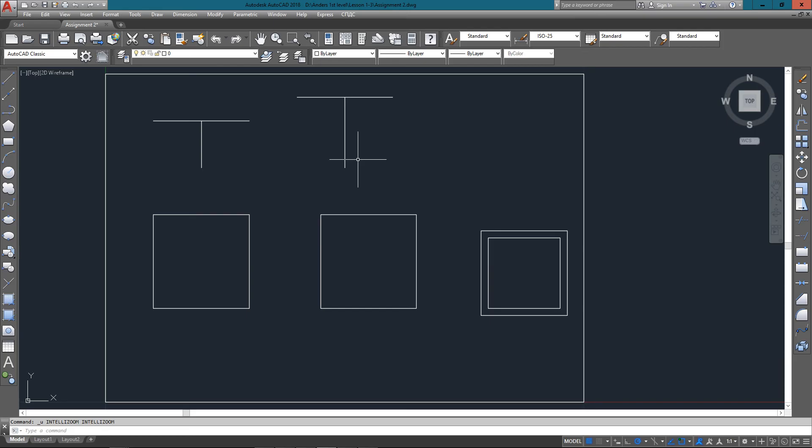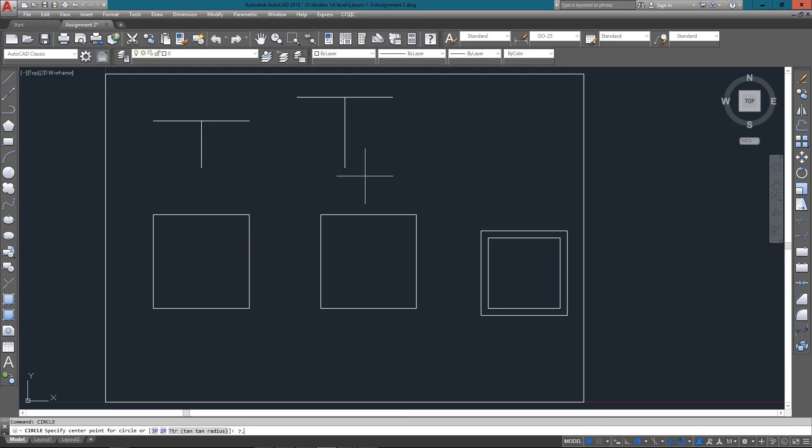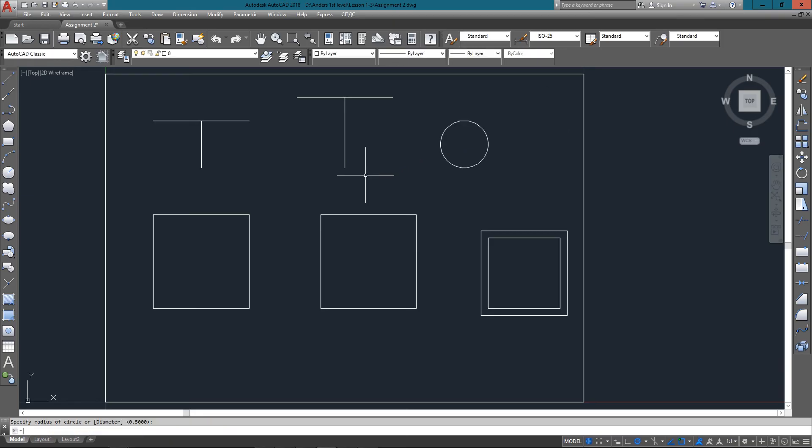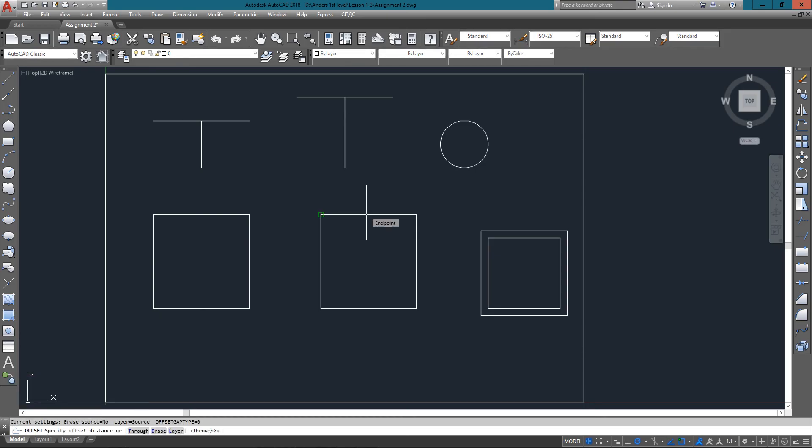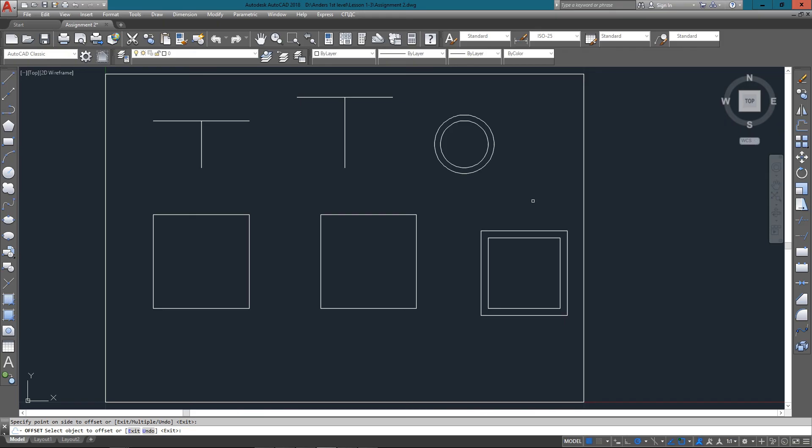Now the next thing I want to do is draw a circle and then offset it. So I pick the circle, I enter the center point, and then I enter the radius, in which case 0.5. I can just press Enter because that's the default. Now I use the offset command, and once again this is a command that I use a lot. I'll set the offset distance of 0.125, and then I select the object and then offset it to the outside by picking outside of the circle.